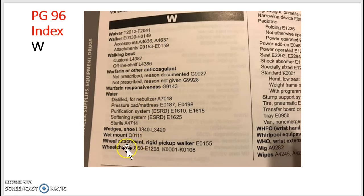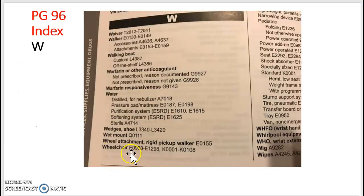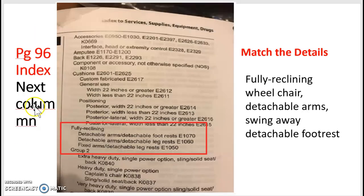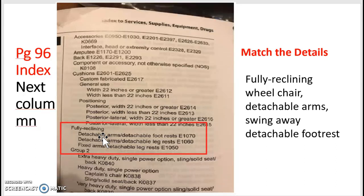Let's go to our index, find the letter W, and go down the list — and here we go, we found 'wheelchair.' We have to continue to the next column where the subterms are. Your main term is 'wheelchair,' and it has different code ranges. Since we have subterms and further details, we'll use those. Our question was 'fully reclining wheelchair, detachable arms, swing-away detachable footrest,' so we look downward and the subterm 'fully reclining' is right there.